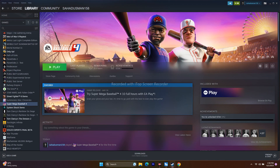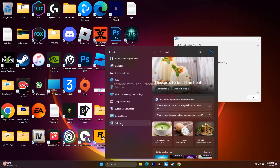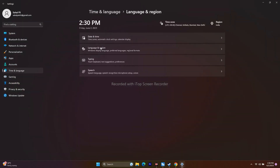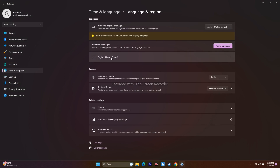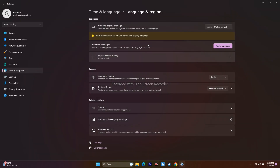The next step is to make sure Windows language is set to English. Go to Settings > Time & Language > Language & Region. The language should be set to English (United States). If English is not set, click Add a Language and search for English, then add it and set it as the display language.